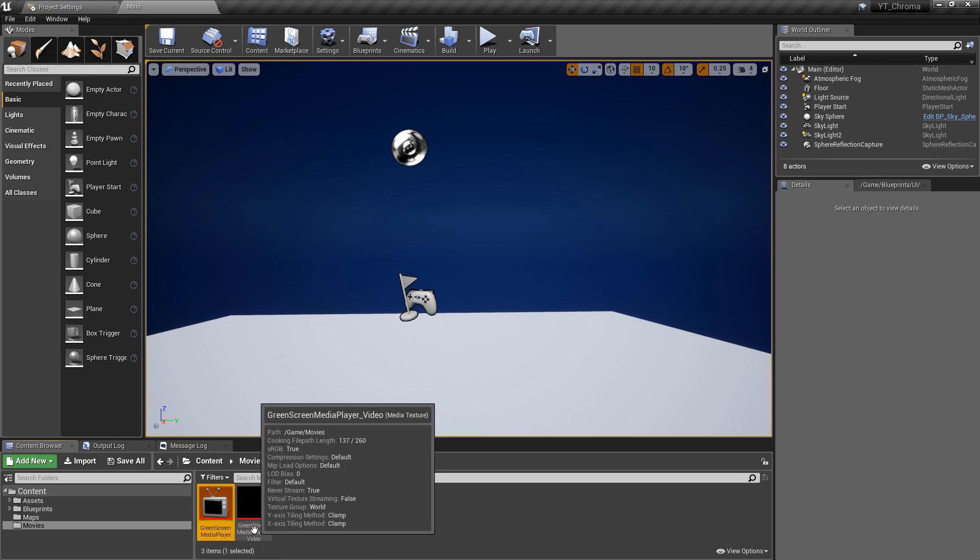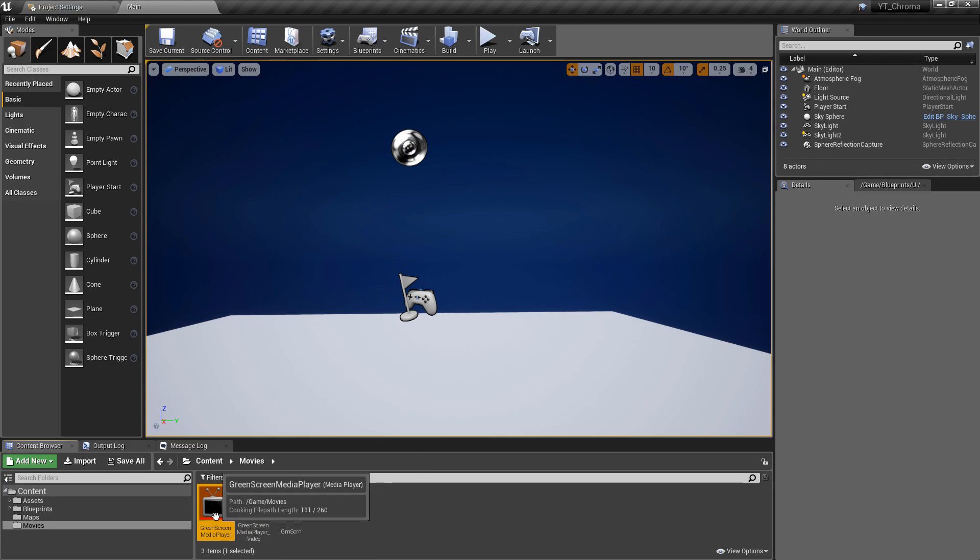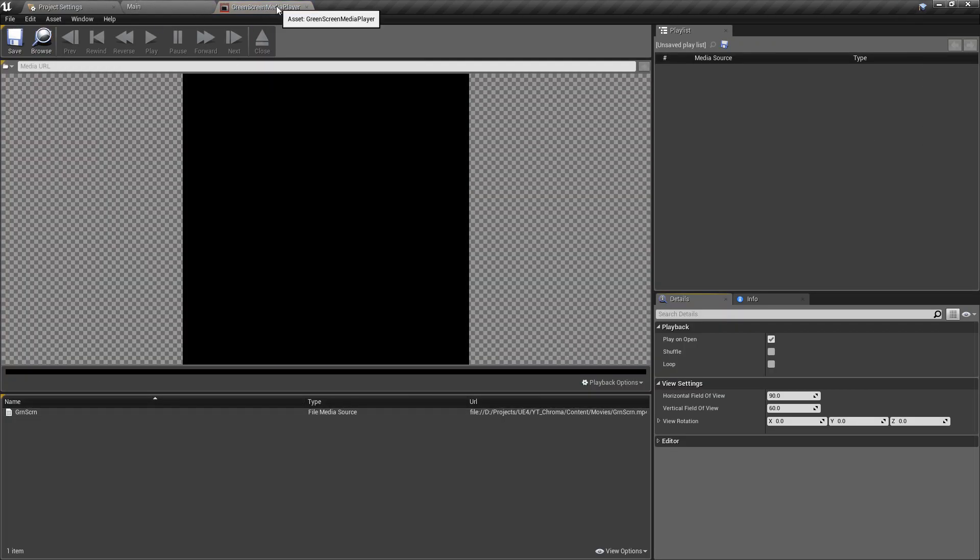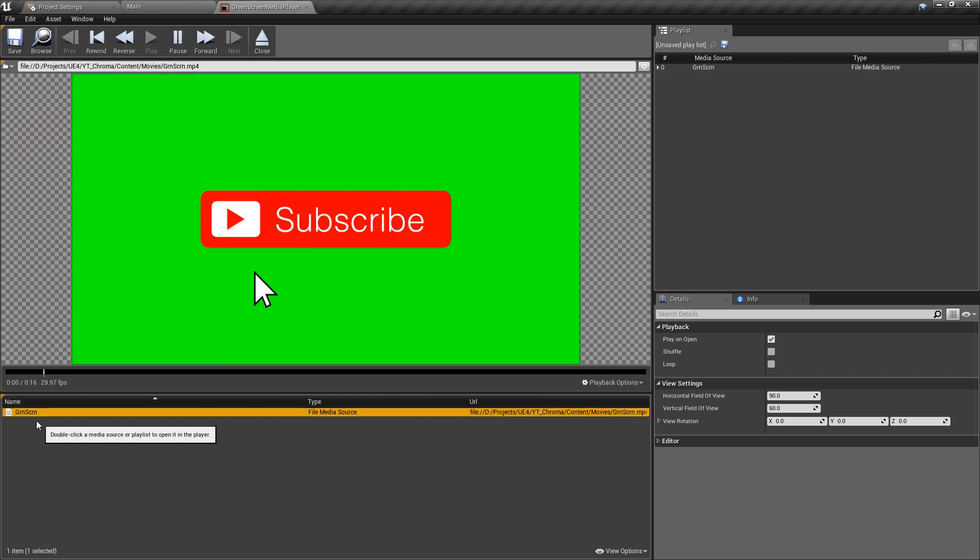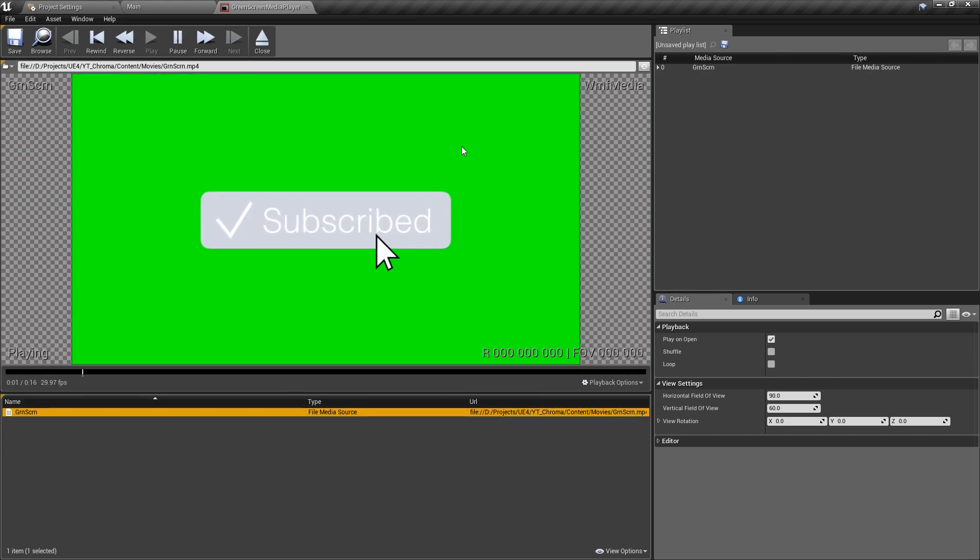And you can see once I filled the name out it populates the texture and gives it the same naming convention. So inside of this, this is what we can use to actually view our video inside of the media player.